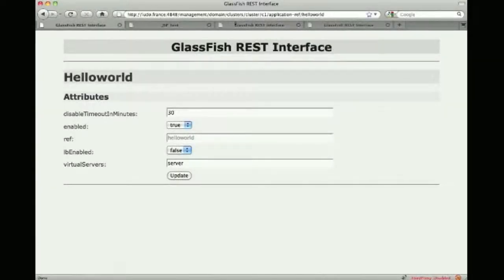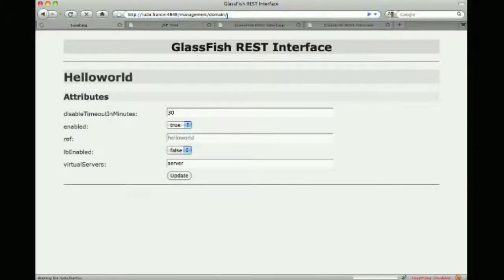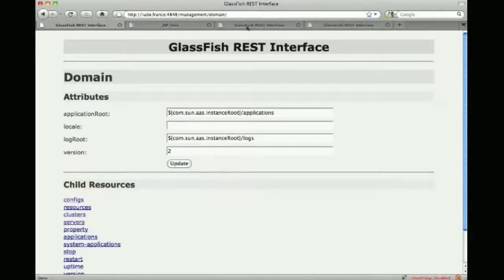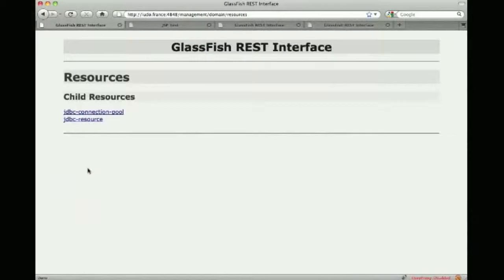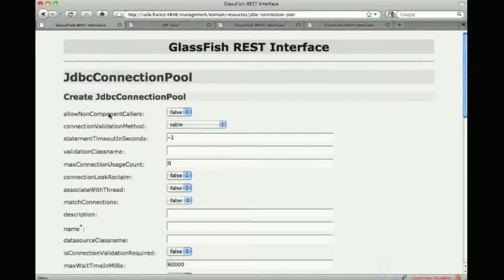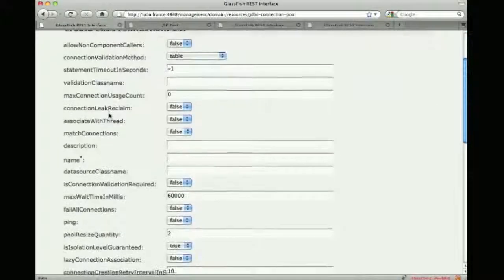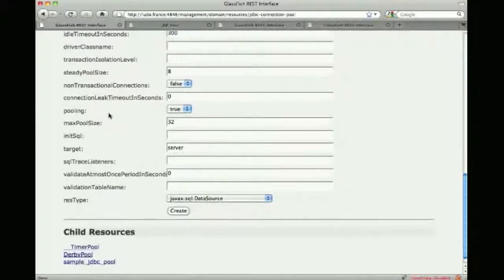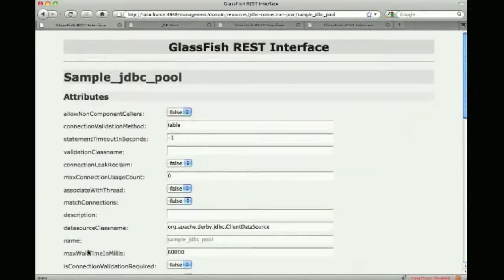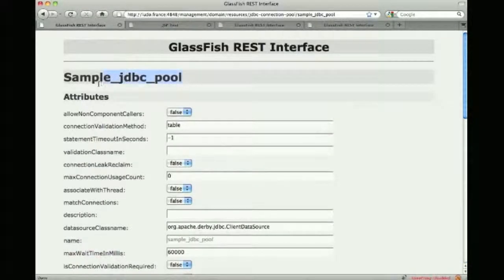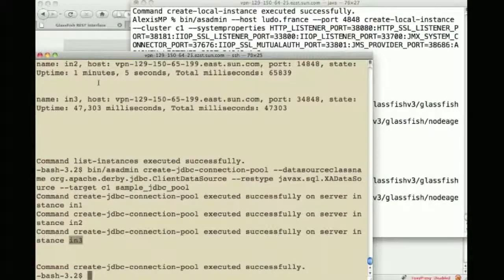And if I keep using that RESTful web interface to browse the configuration of the different instances, I can actually go to the JDBC connection pool, scroll down and find my sample JDBC pool and look for the details of that pool that was just created there.